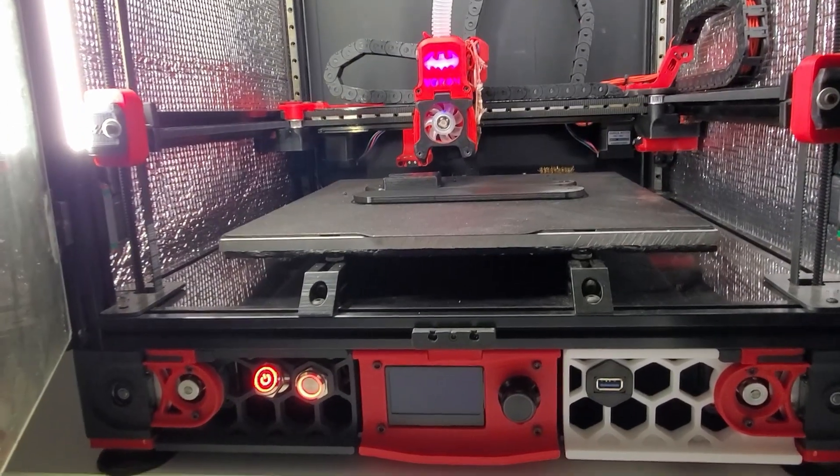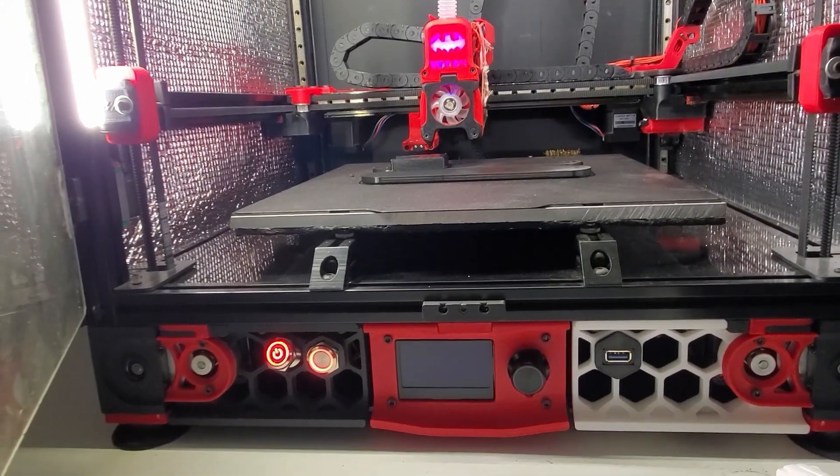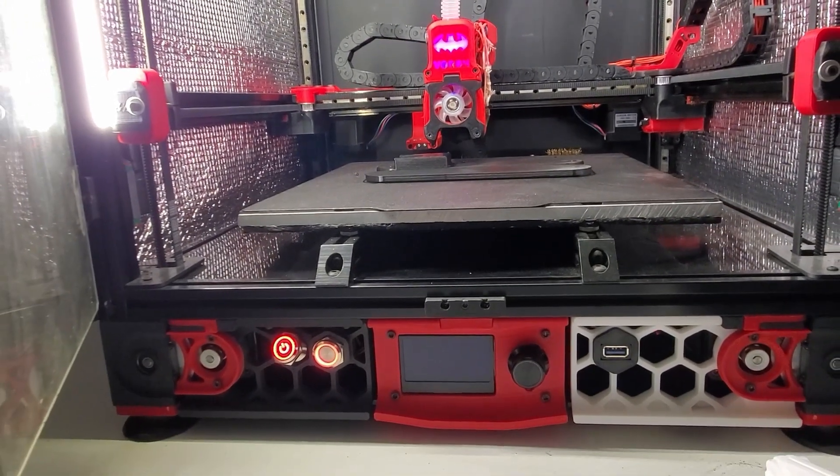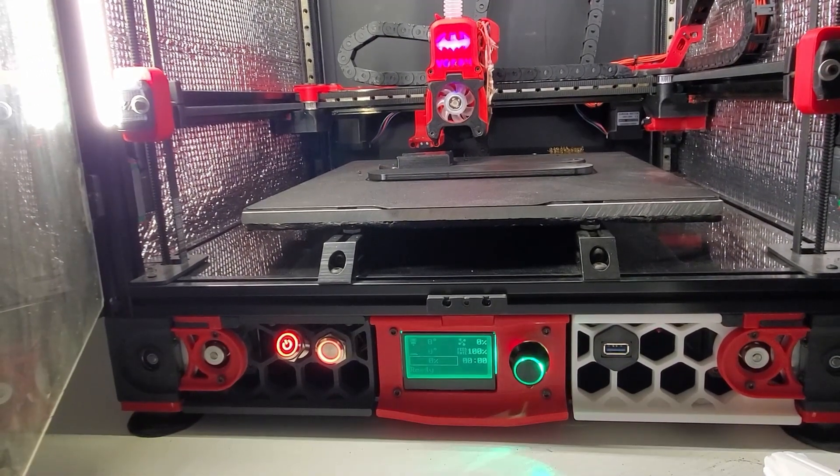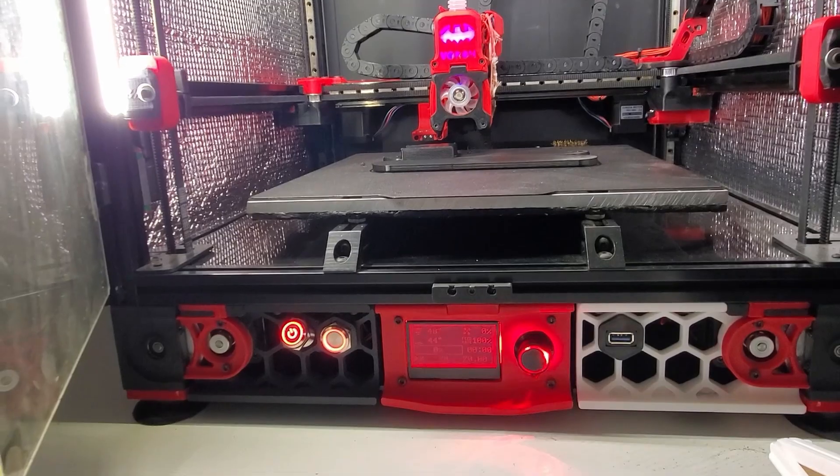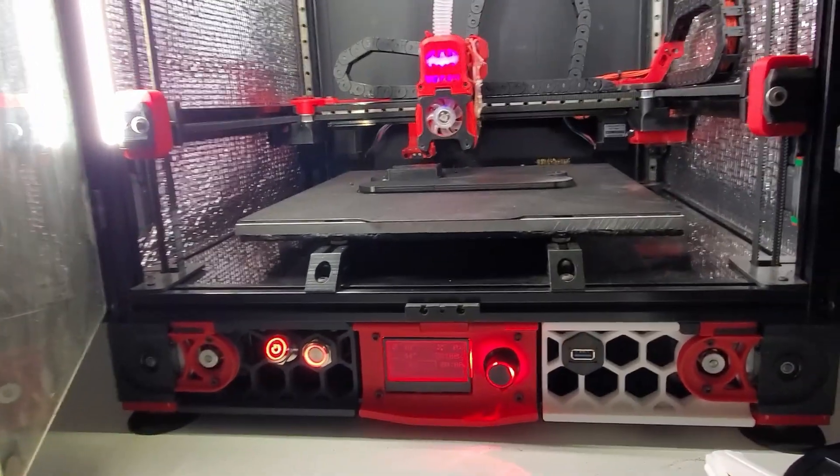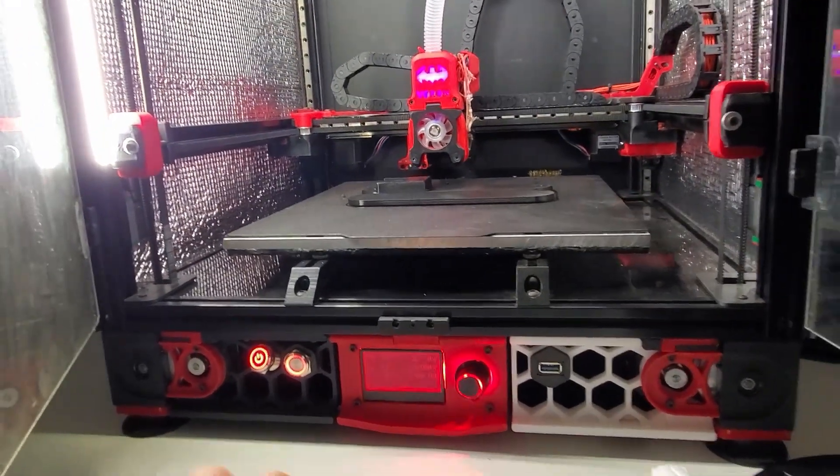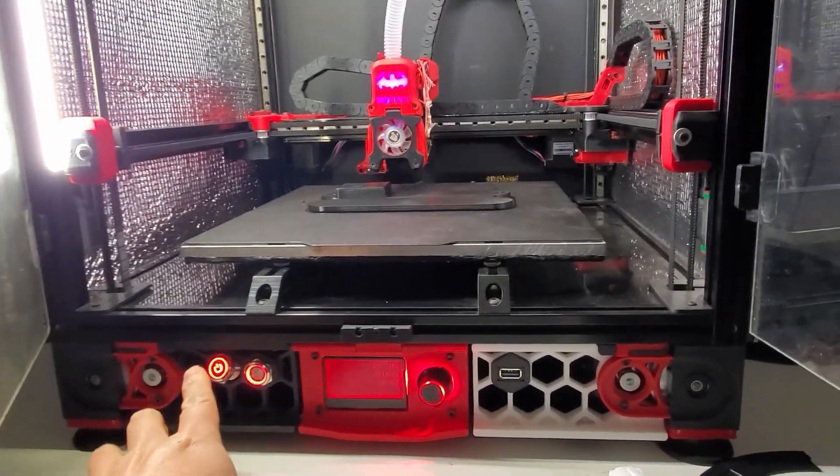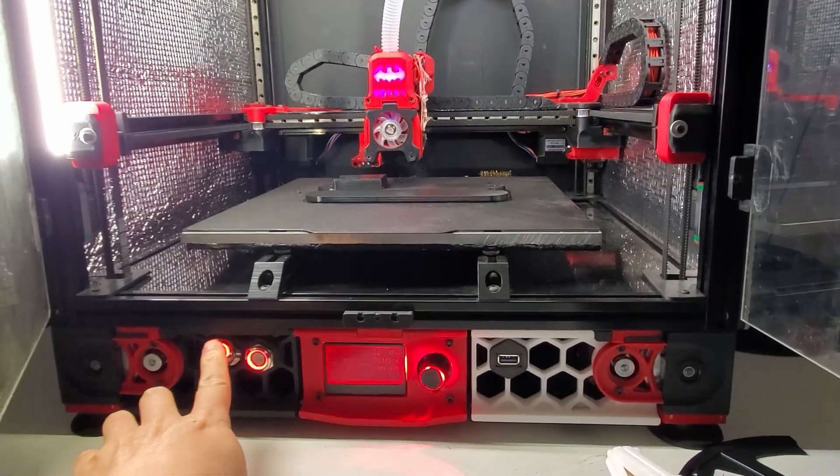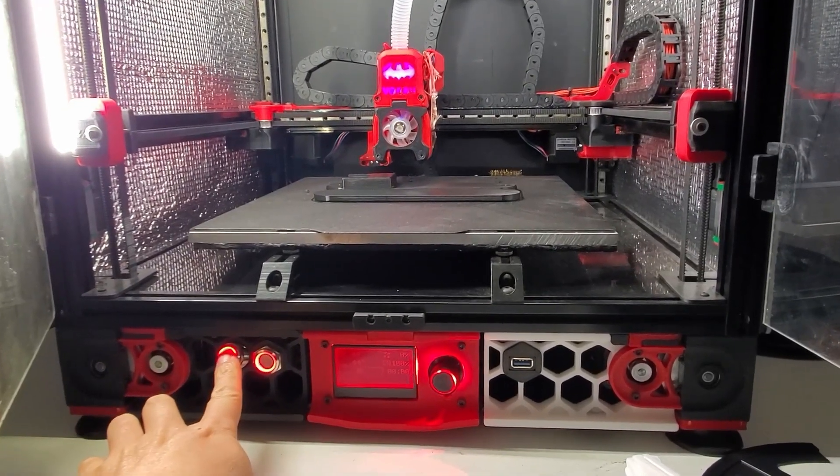And I have not printed the shell for the button switch yet. Okay, so much for today's video. Thank you. See you next time.